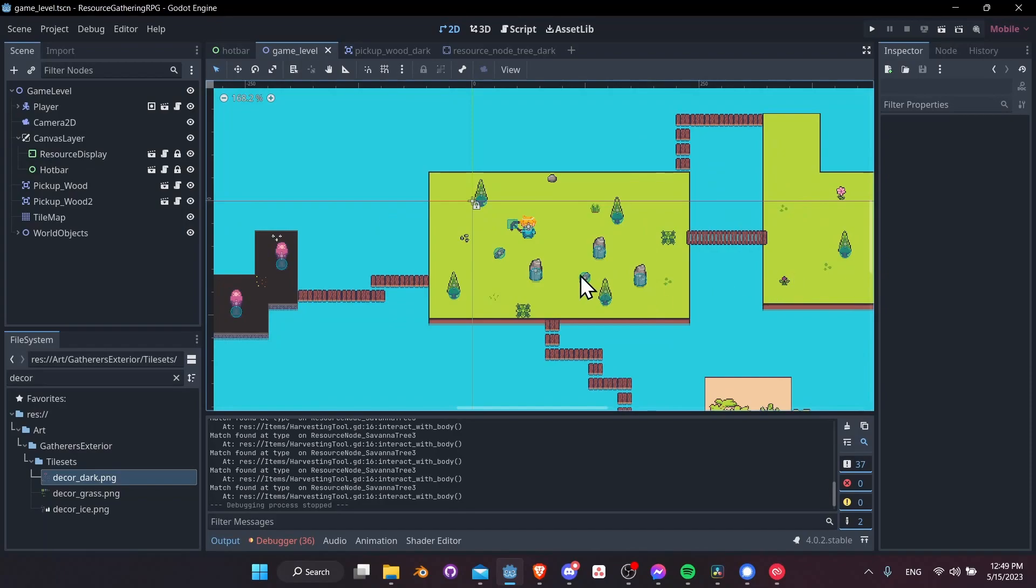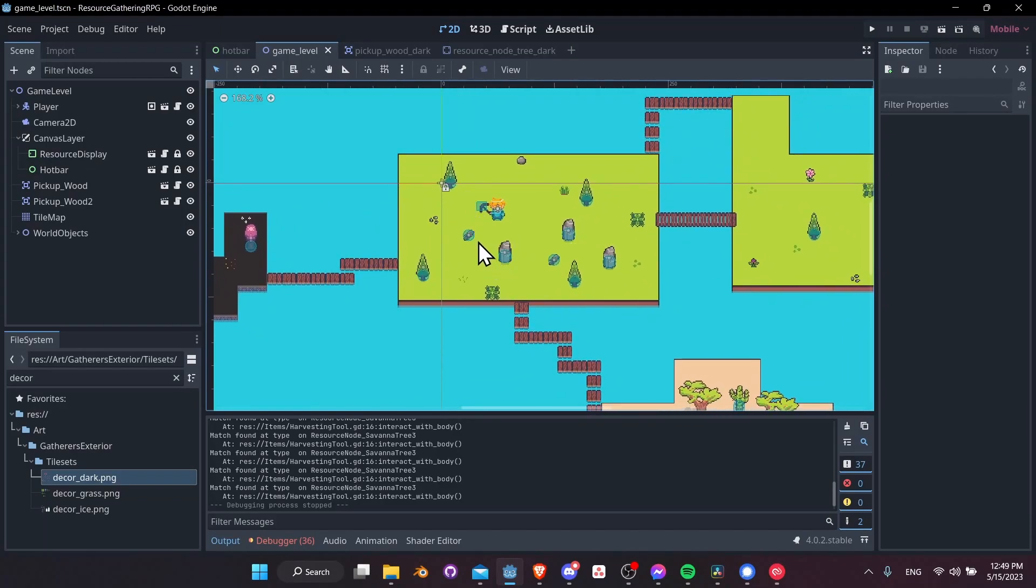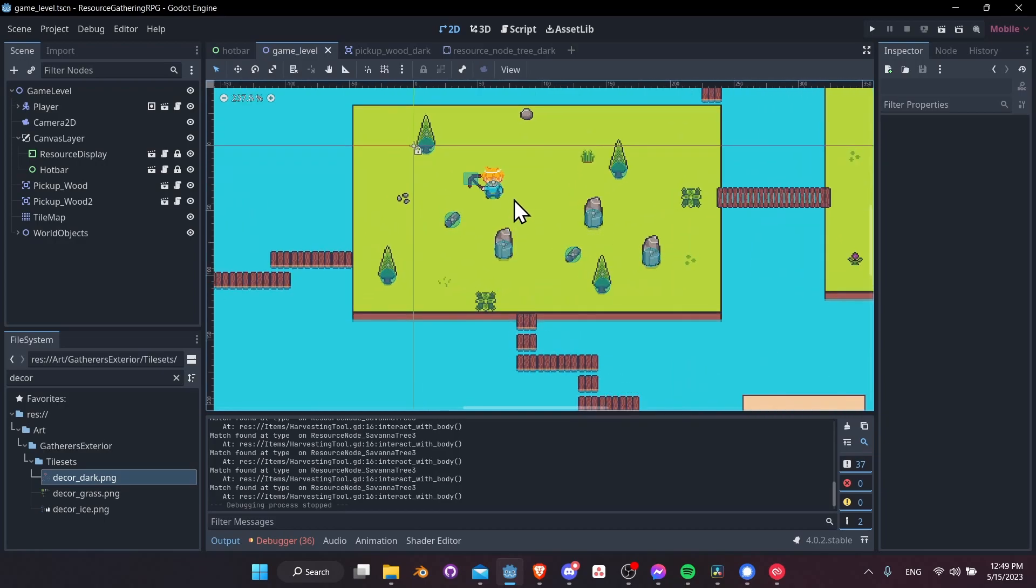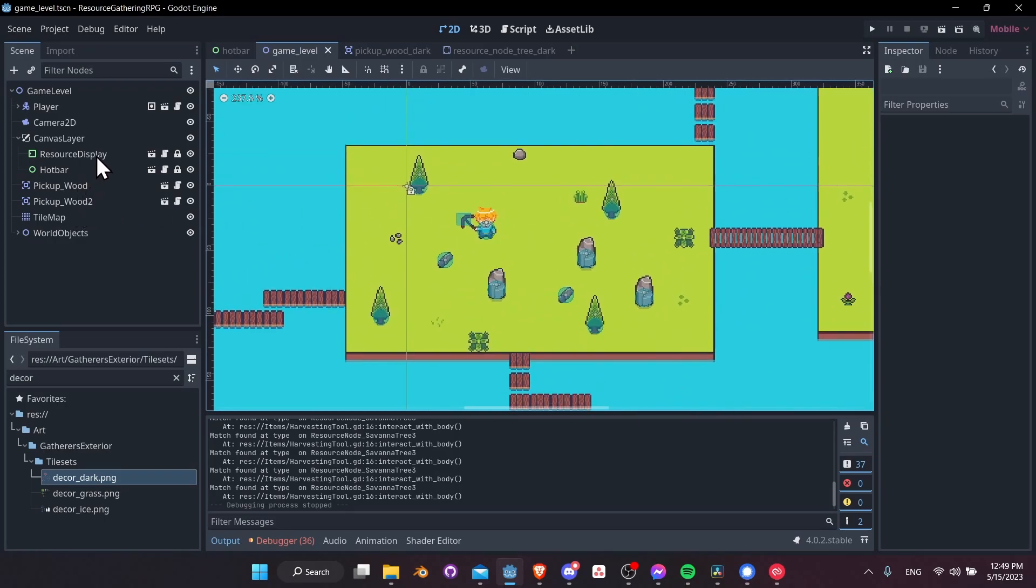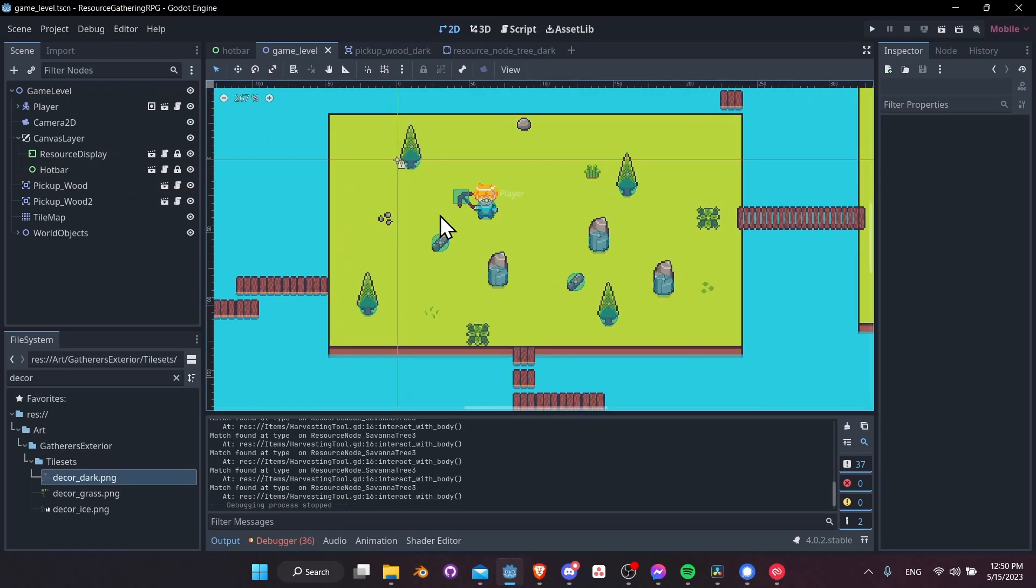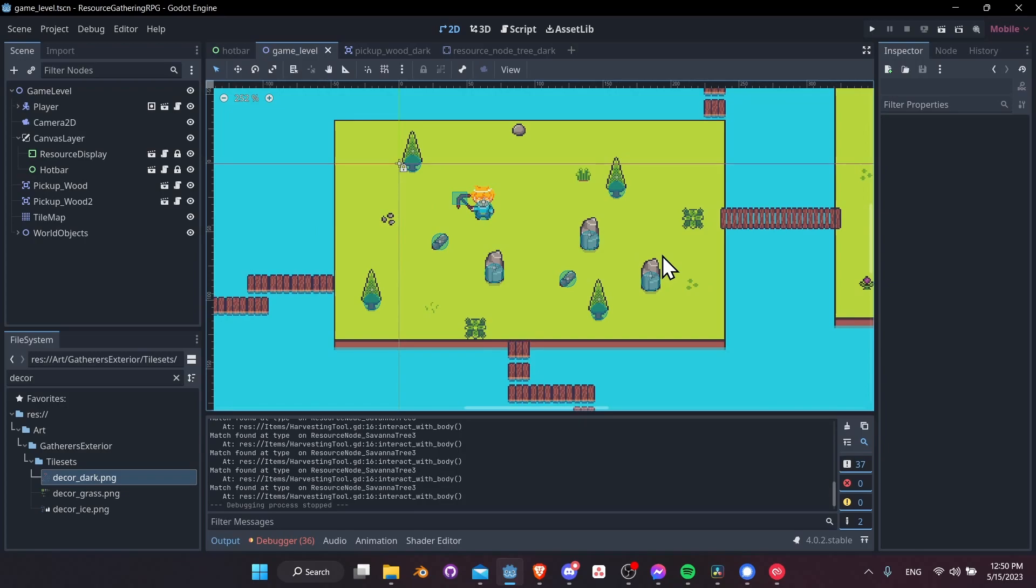So that's basically the gist of what we're setting up in this project. Tile maps, tile sets, walkable player with animations, a hotbar, and a resource item display complete with a basic inventory, and a camera that follows the player in this world set up mostly with tile maps and tile sets in the Godot 4 engine.